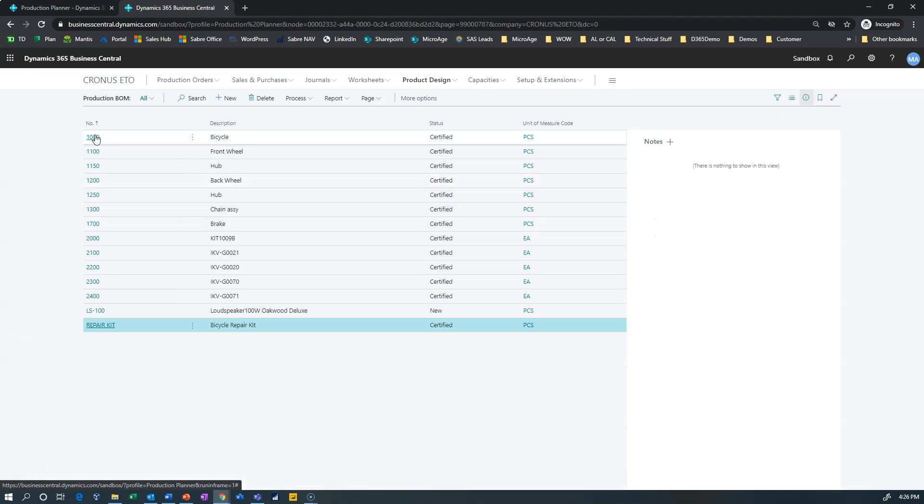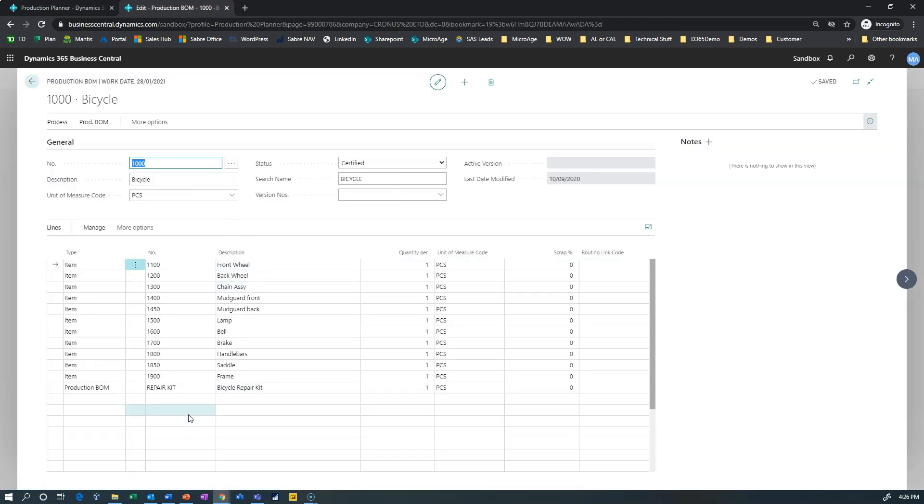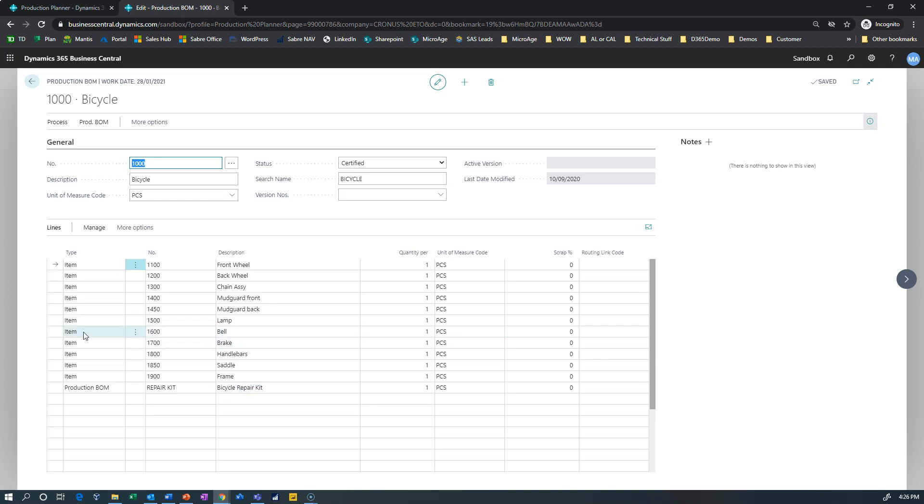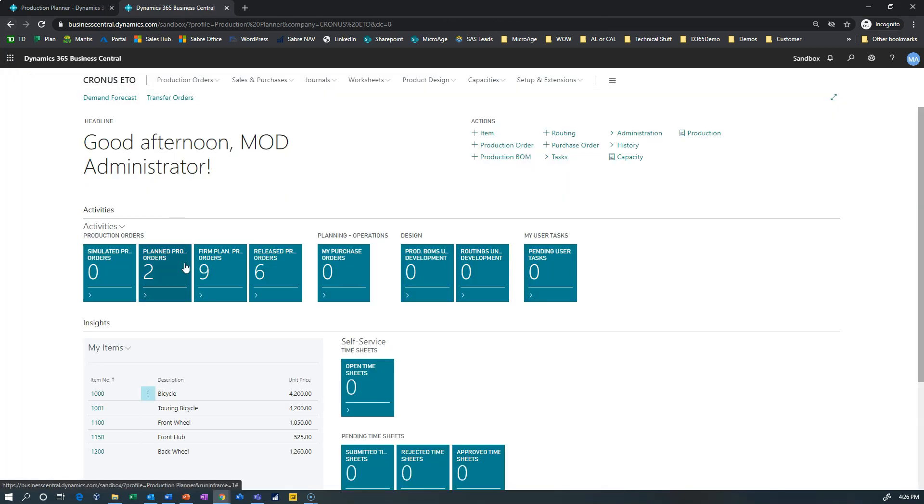If I look at the bicycle itself, I have a production BOM, that's a type of line that's been added to the bicycle's bill of material, and that is the repair kit. Now notice there is already a bell on this bill of material, and remember that there is a bell in the repair kit. So let's see what happens when I create a production order to make a bicycle.